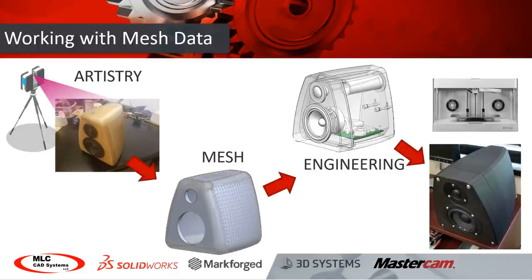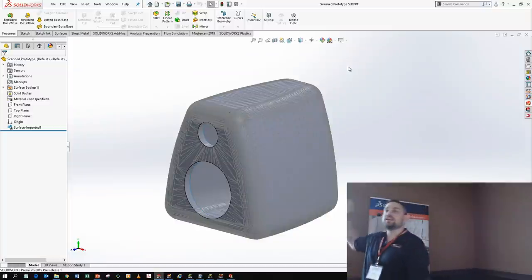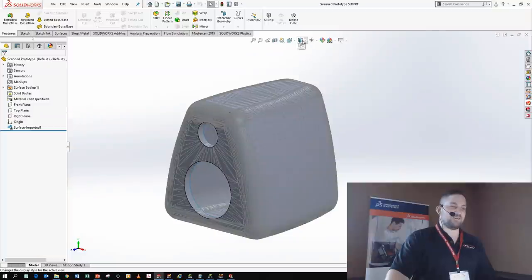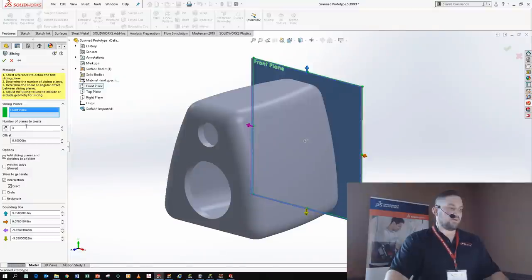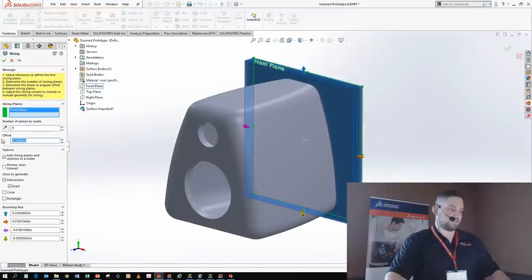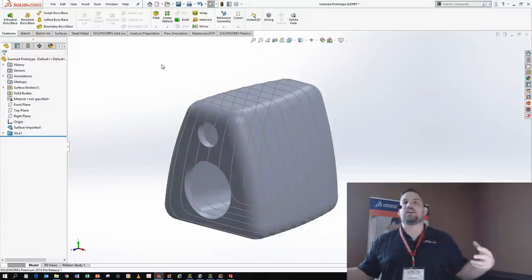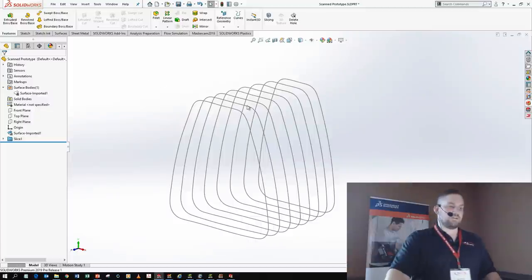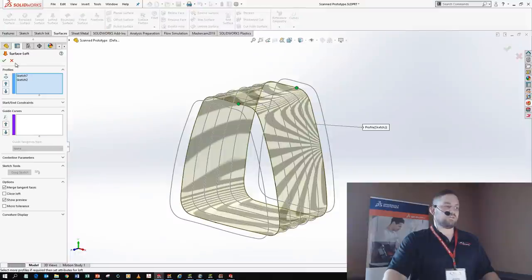Another capability is working with mesh data, which can be tough. I have an imported STL — looking at the edges, it's really rough to work with. But check out the slicing tool: tell it which plane and how many offsets, and I'll do nine at about an inch. Those become 2D sketches, which we know how to handle as SOLIDWORKS users. Get rid of the mesh body, then take a loft and go from sketch to sketch very easily — a lofted surface.